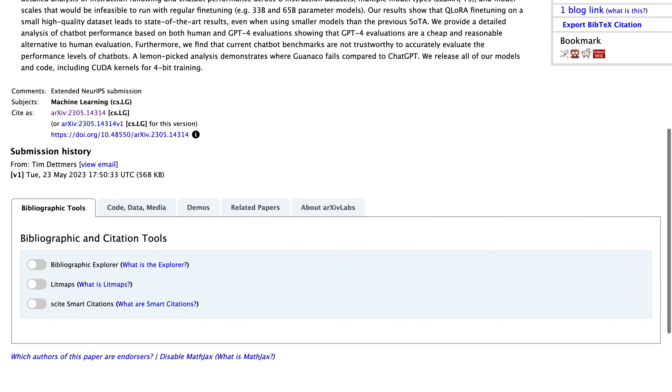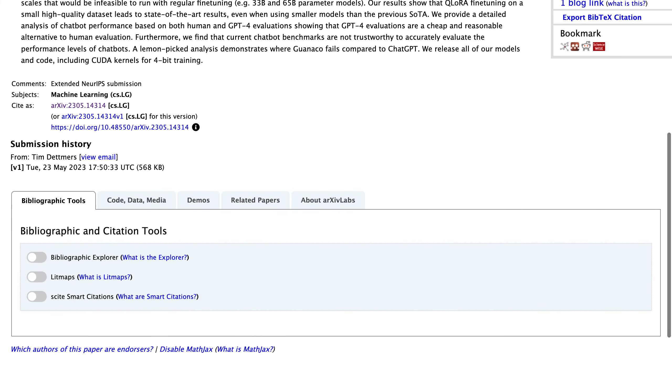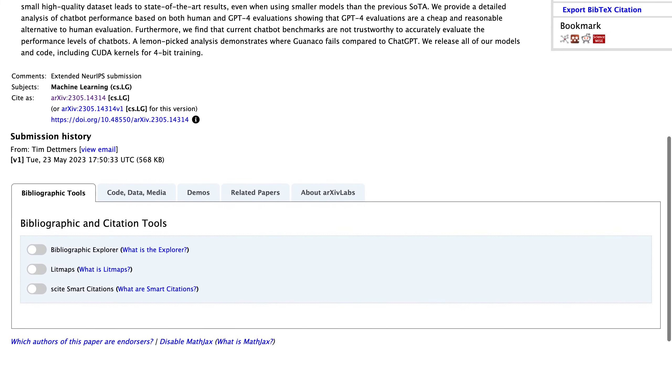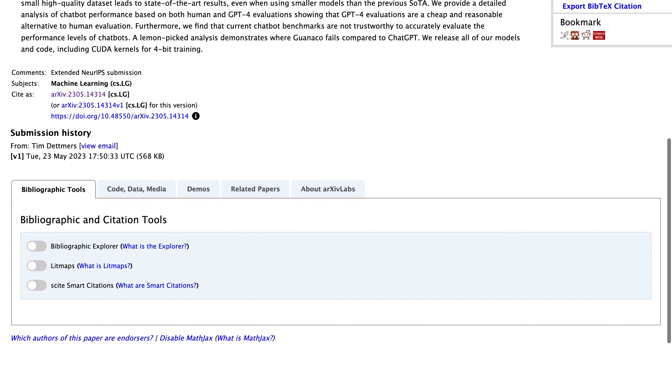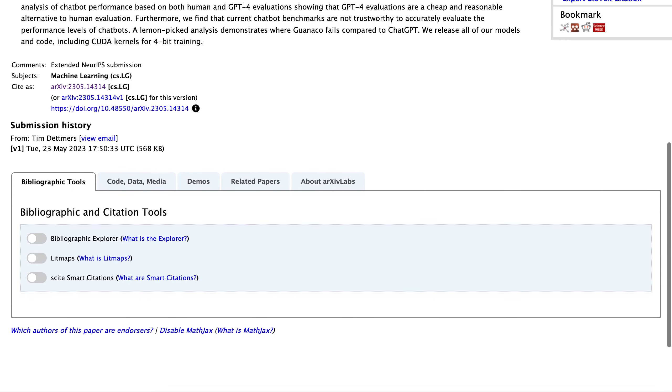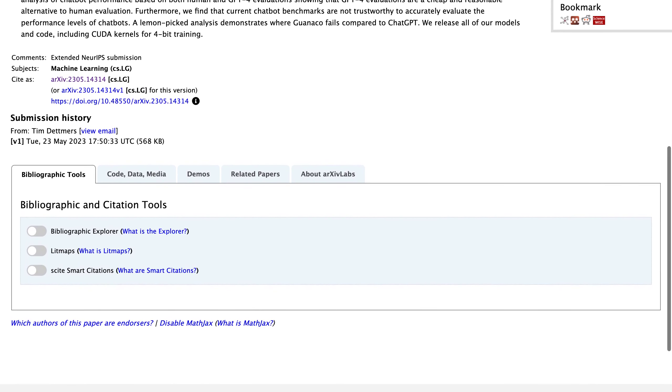Others point out that closed-source models may still hold advantages over open-source ones when it comes to proprietary datasets or specialized applications where customization is key.